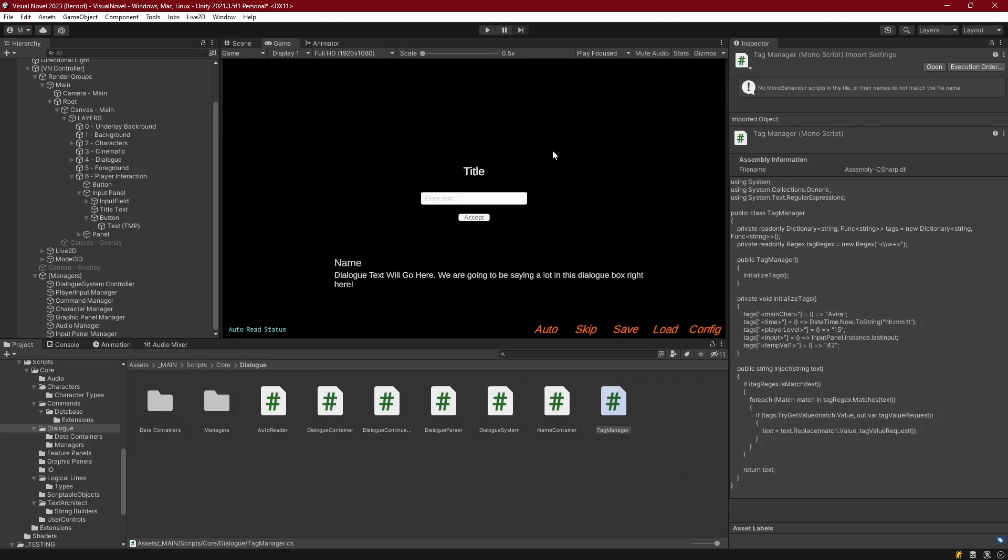Super simple episode. All right, next episode we're going to work on our choice system. That one's going to be interesting. I'll see you guys then.